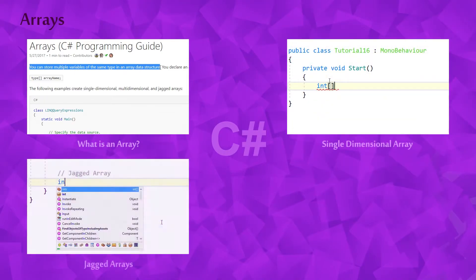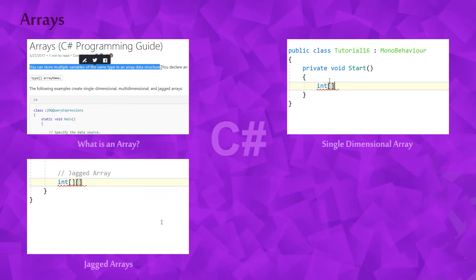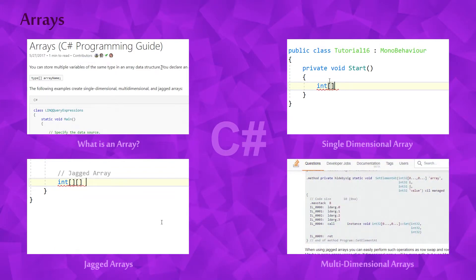After that, we'll look at jagged arrays. And finally, we'll talk about multi-dimensional arrays and when to use them.